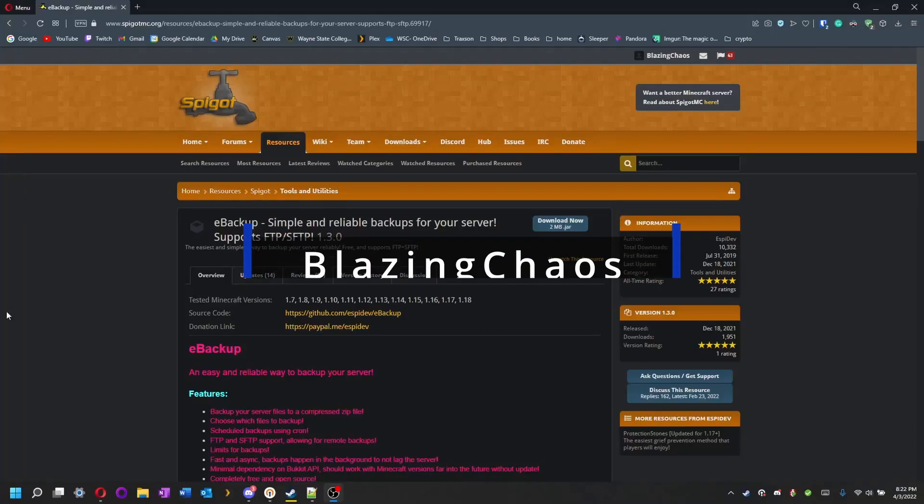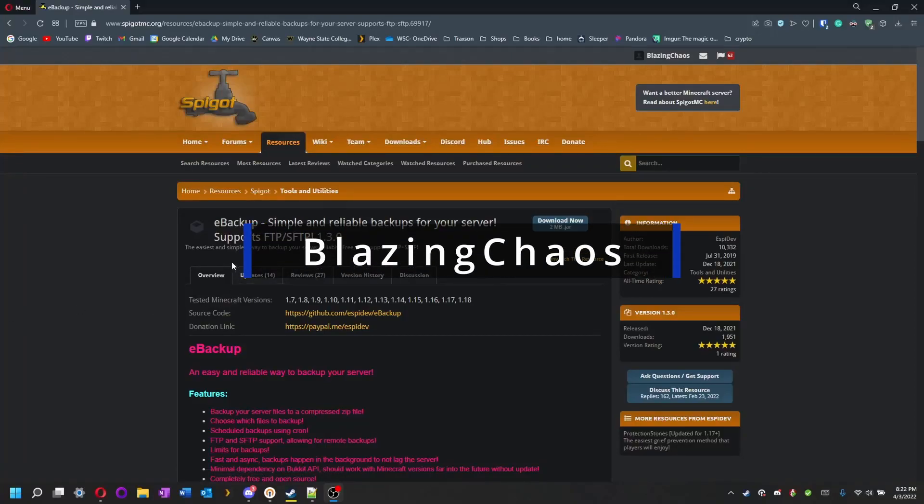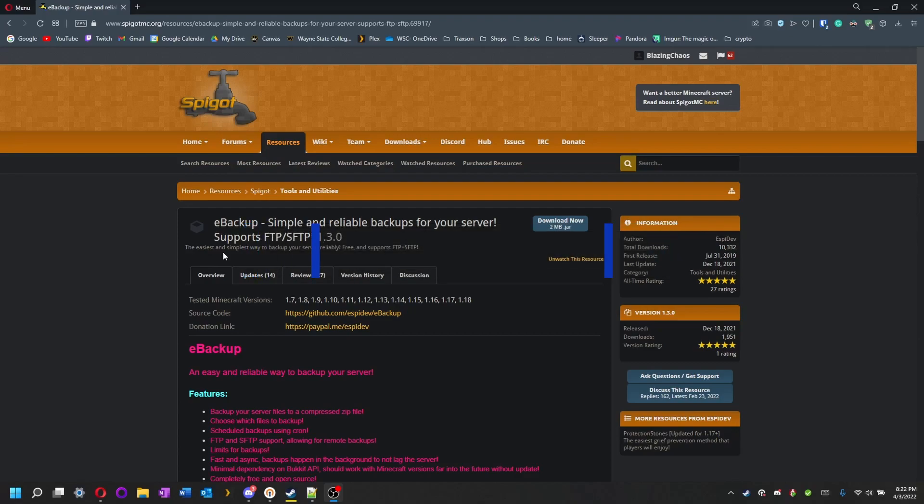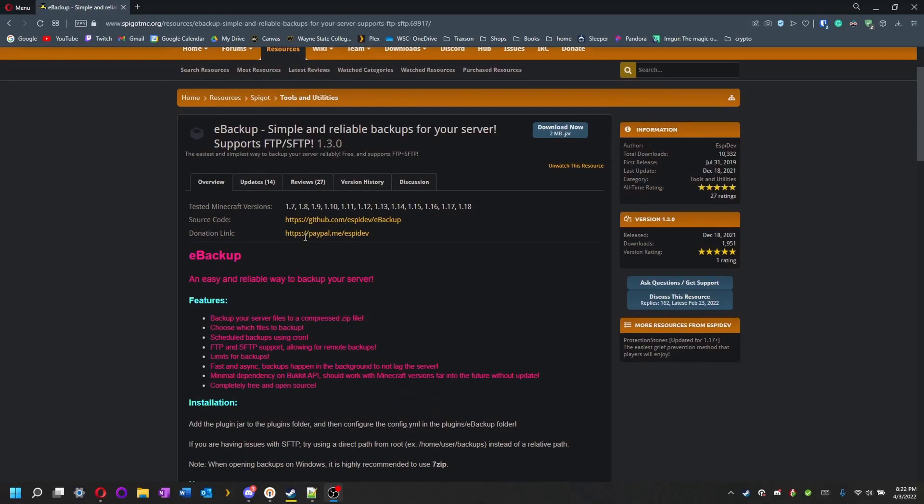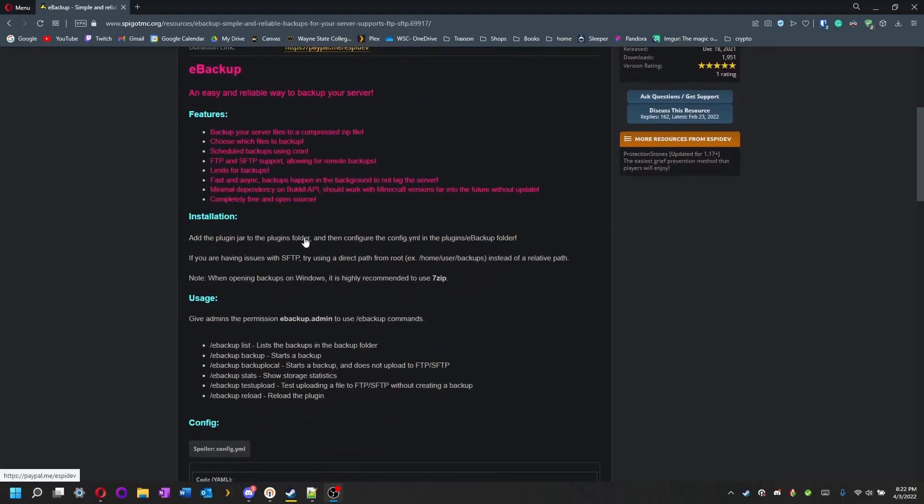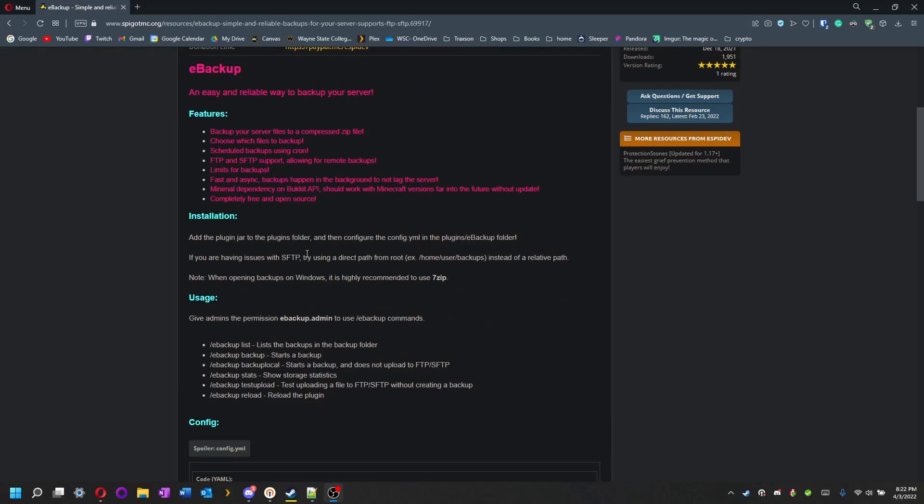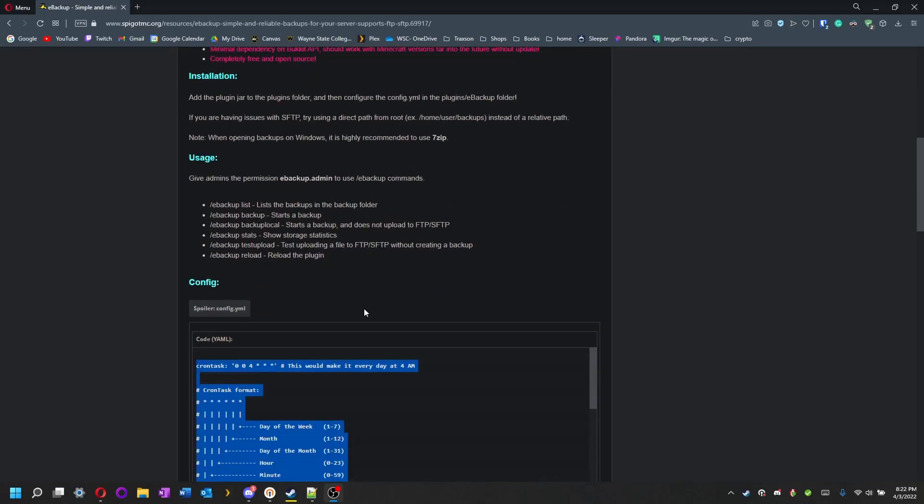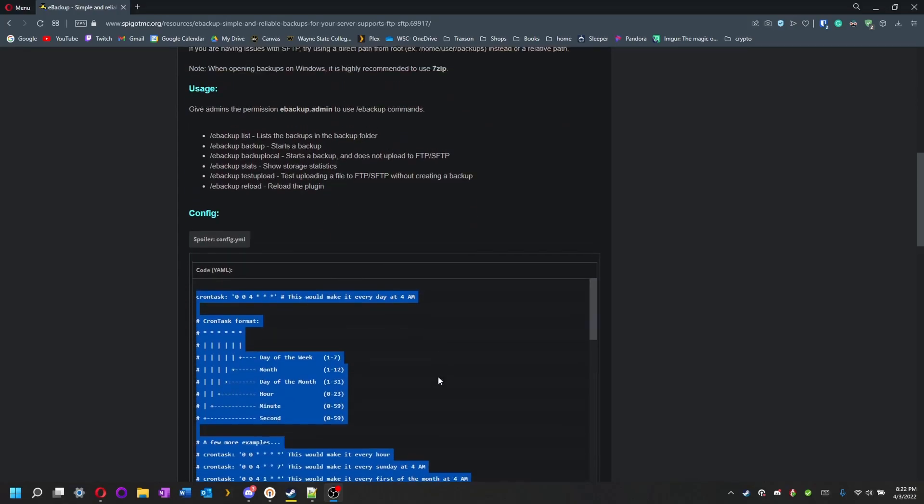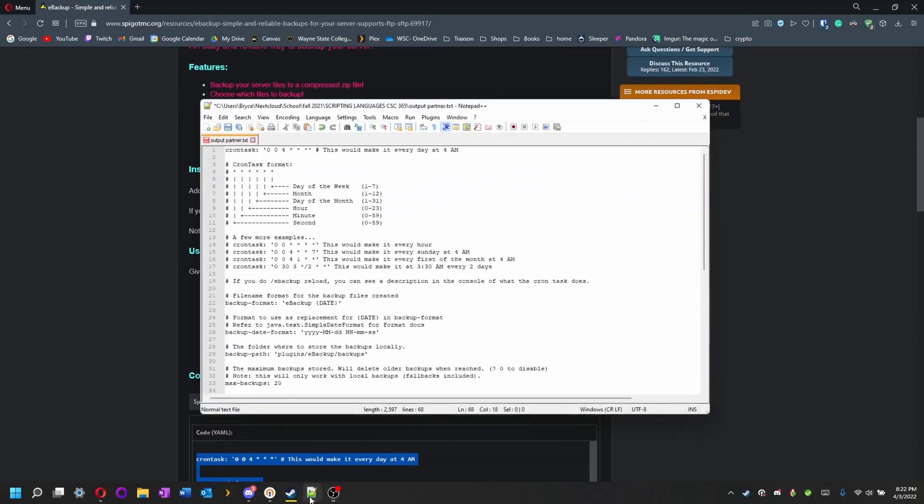Welcome everyone, this is BlazingCast and today we're going to go over another plugin. We are going onto a Paper/Spigot/BungeeCord or Bukkit plugin and it's called eBackup. It is a really useful plugin for backing up your server. It does this automatically for you, so let's get into the config file.